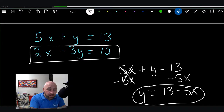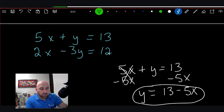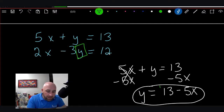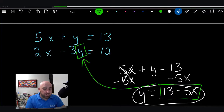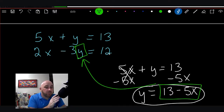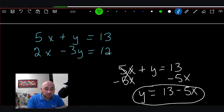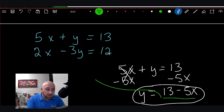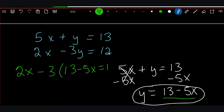We're going to substitute into the other equation — 2x - 3y = 12. You're taking out the y and putting in 13 - 5x. So you solved the first equation for one of the variables, and now in step 2 you put that expression into the place of that variable in the other equation. We'll have 2x - 3(13 - 5x) = 12.